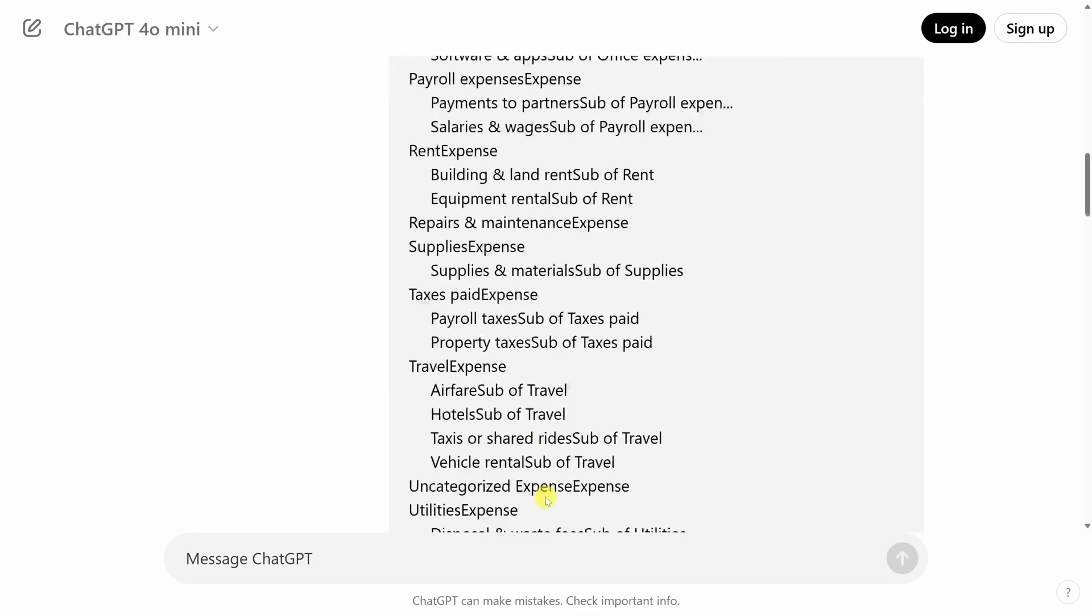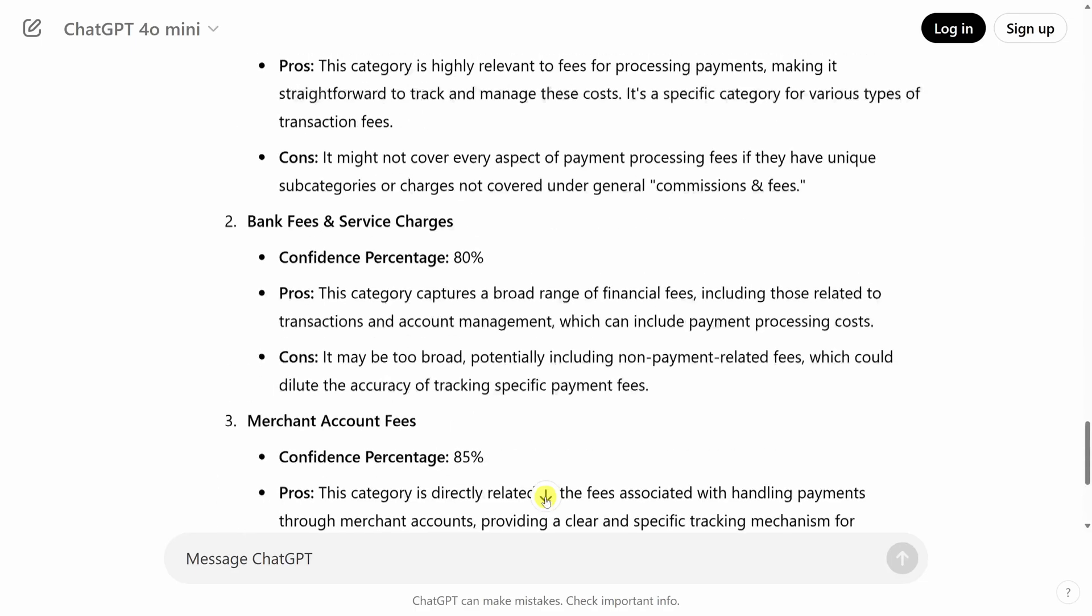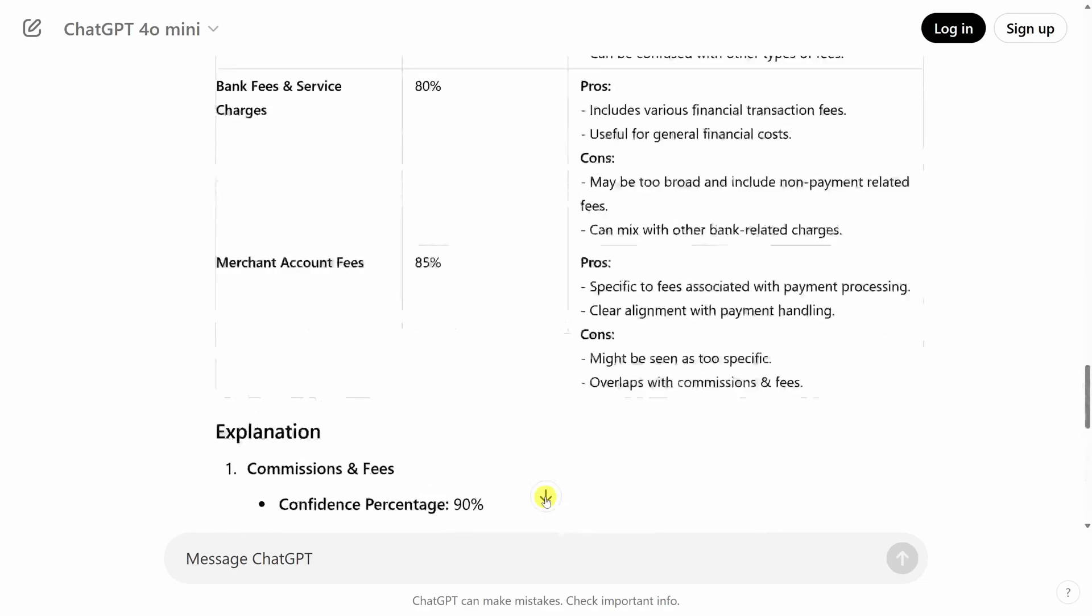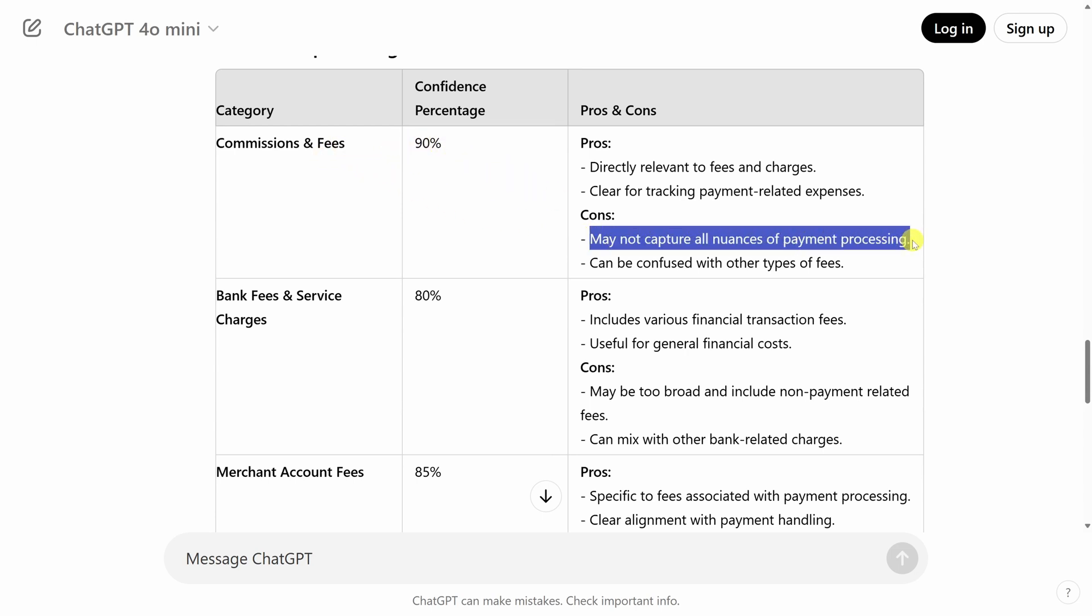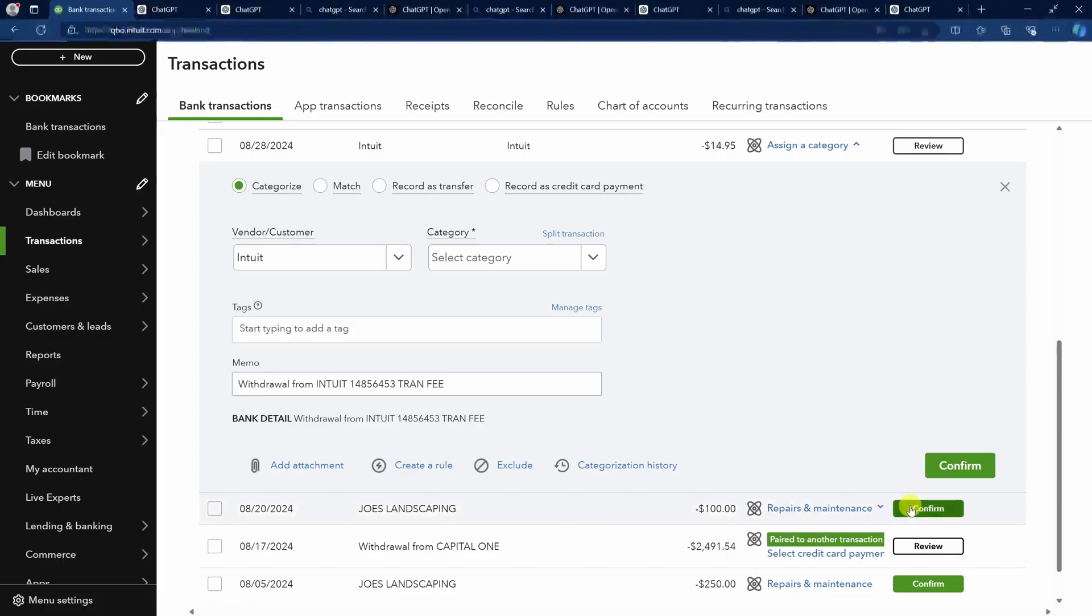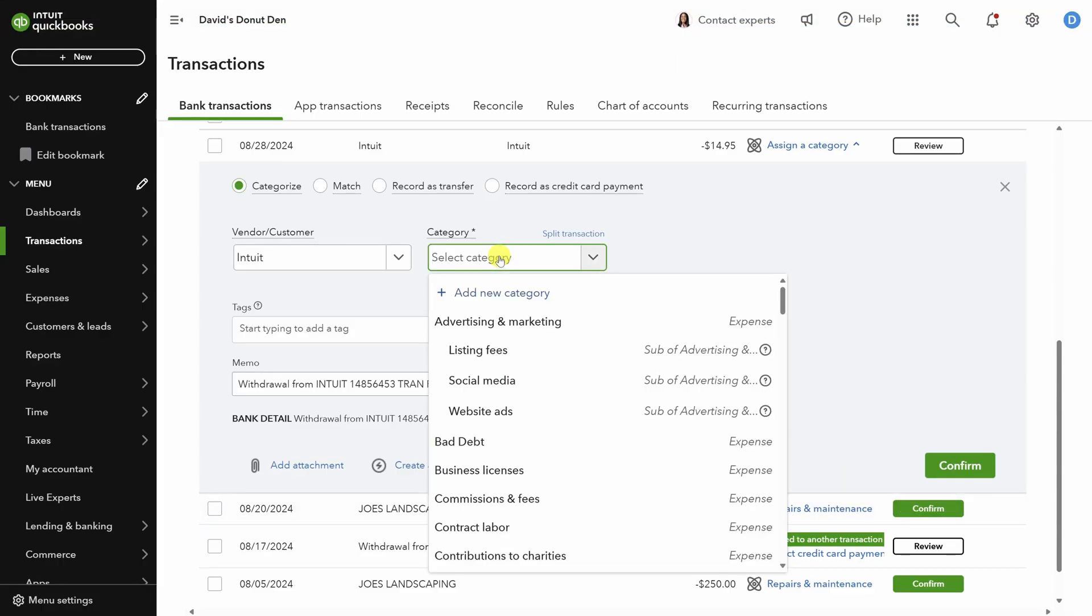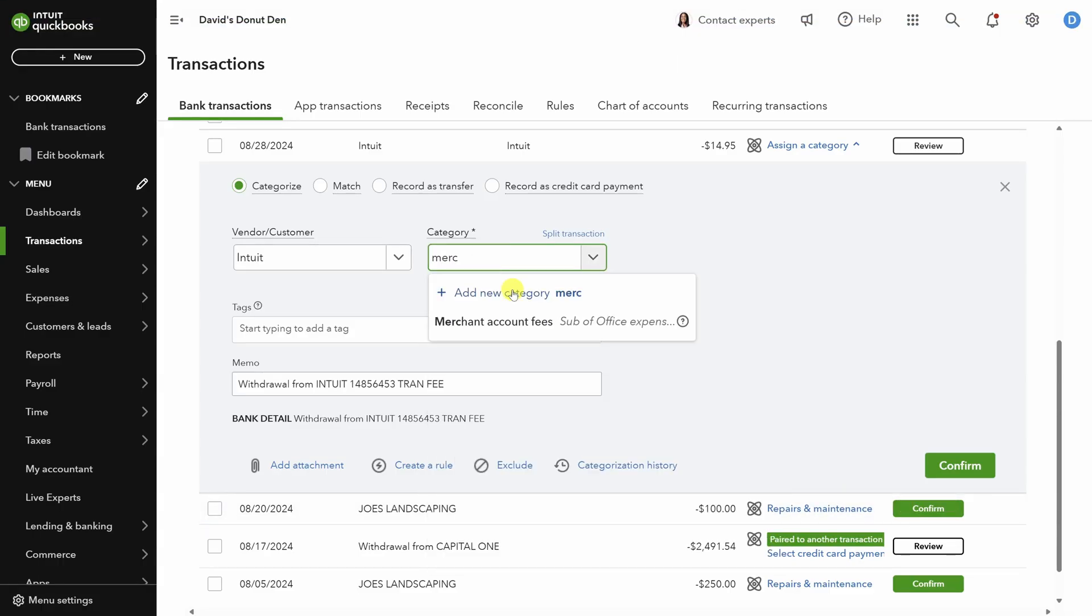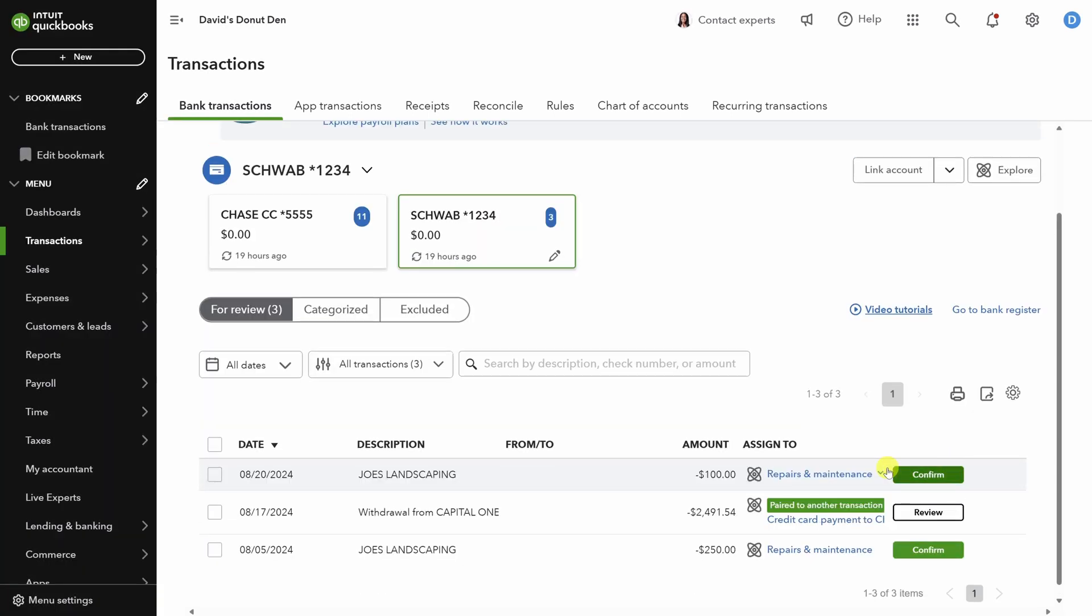Scrolling down, let's see the recommendation. Let's go up to the table view to make it easy to compare and contrast. And here's what we've got. Looks like commissions and fees was the highest confidence, but it doesn't capture all nuances of payment processing like merchant account fees does. So let's go back and in the category list, we can type merchant account fees, select it, and then press confirm. All right, onto the next one.